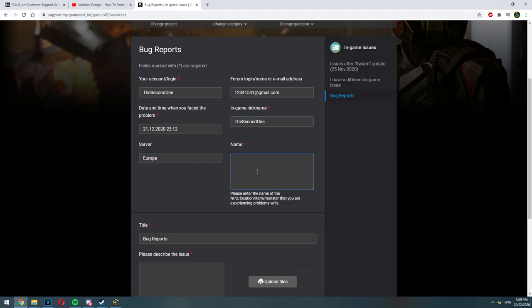After that make sure to write your in-game nickname, the server you play on and after that you will have to write the name of the problem that you have. Don't describe the problem. Just summarize it. For example, Heavy Gunner disappeared in PvE mission.